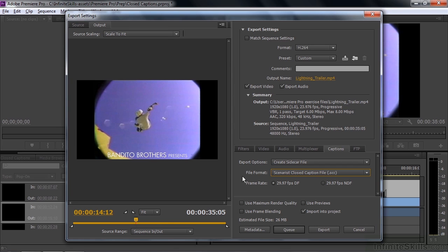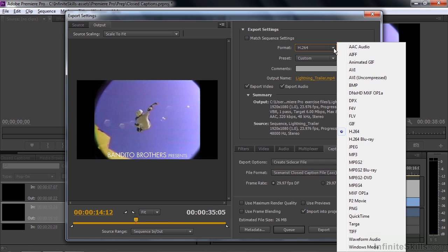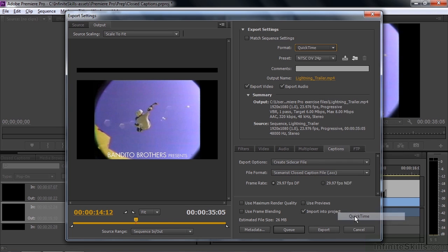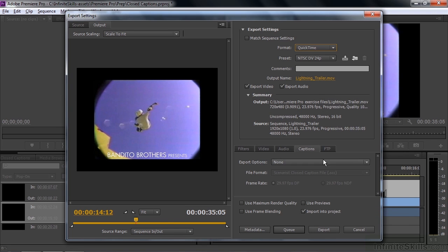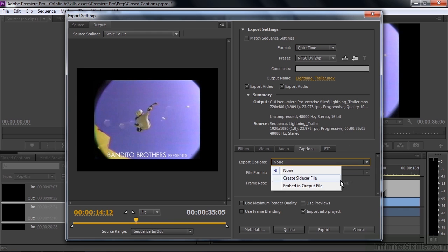Or you can embed it inside a QuickTime file. So I'm going to go to Format and change to QuickTime. And down here in Captions, in addition to None and Sidecar, you've got Embed in Output file, which is pretty cool. It gets stored inside the video file. I've done that already for this video. Let me show you how that works.